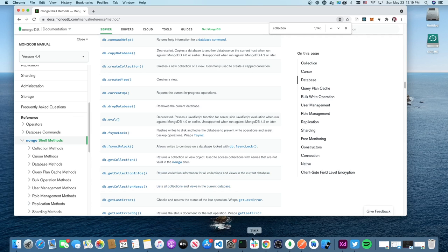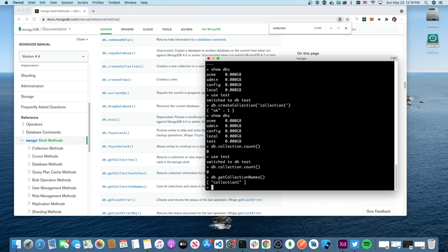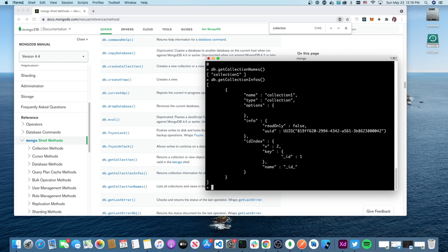If I run 'db.getCollectionNames()', I can list out the names of all my collections directly from the command line. There's also 'db.getCollectionInfos()' which gives more detail — the collection name, type, and other metadata. I just wanted the name, so getCollectionNames worked fine.